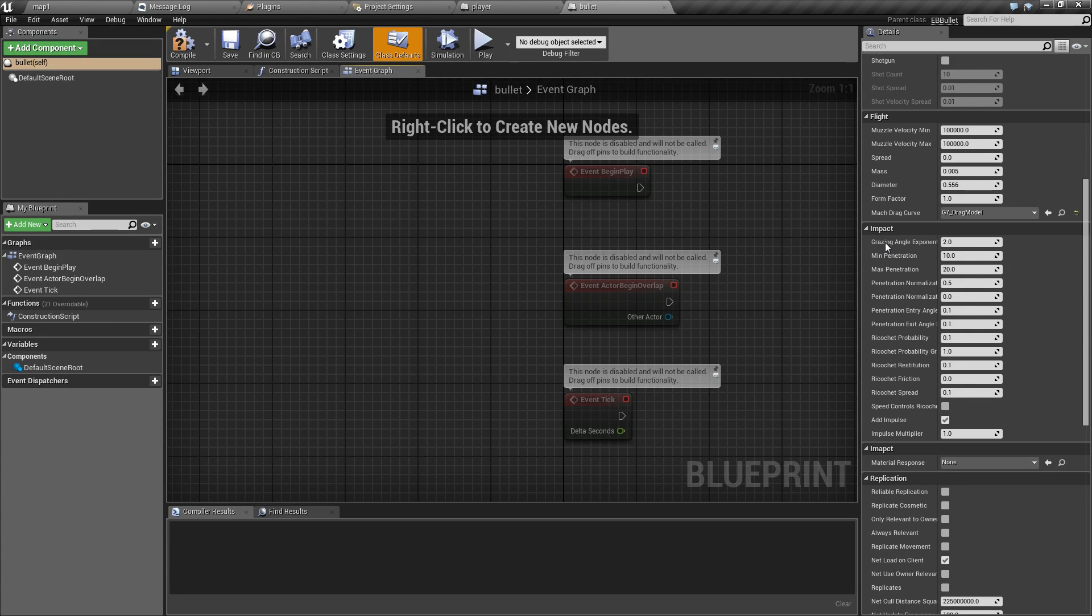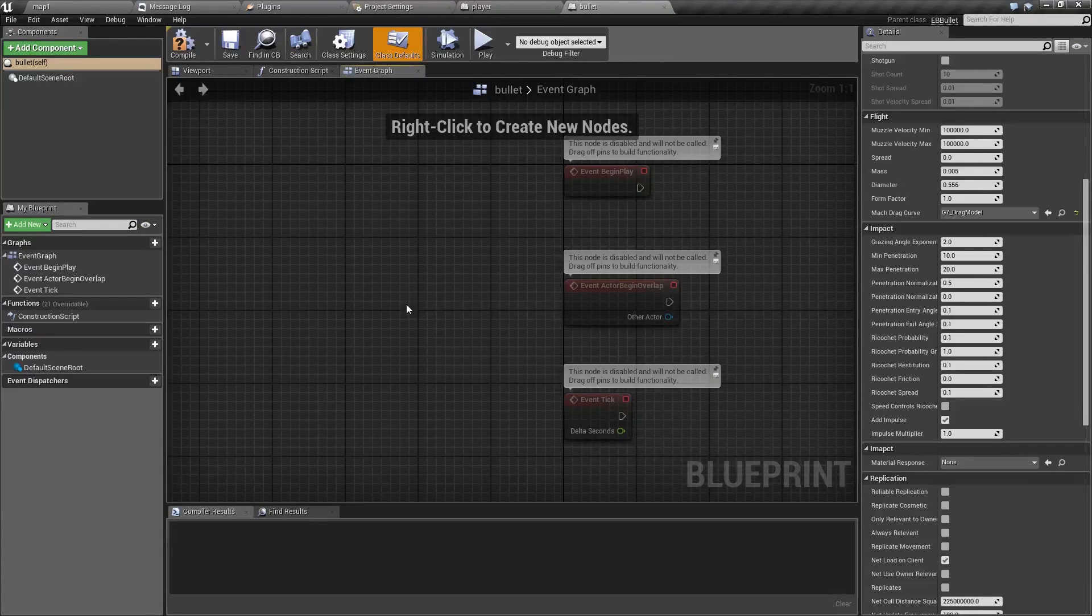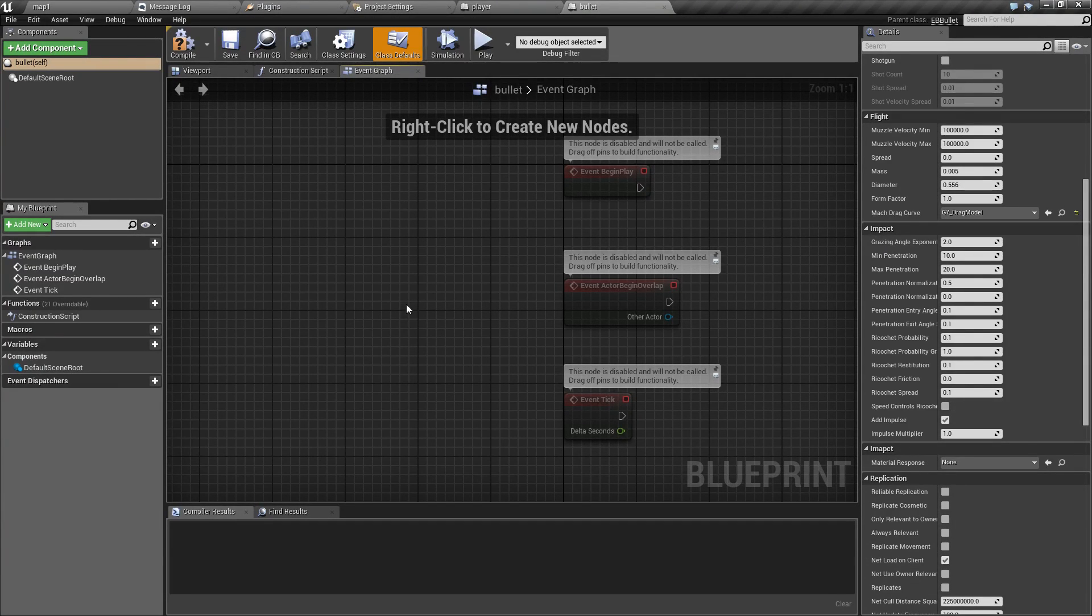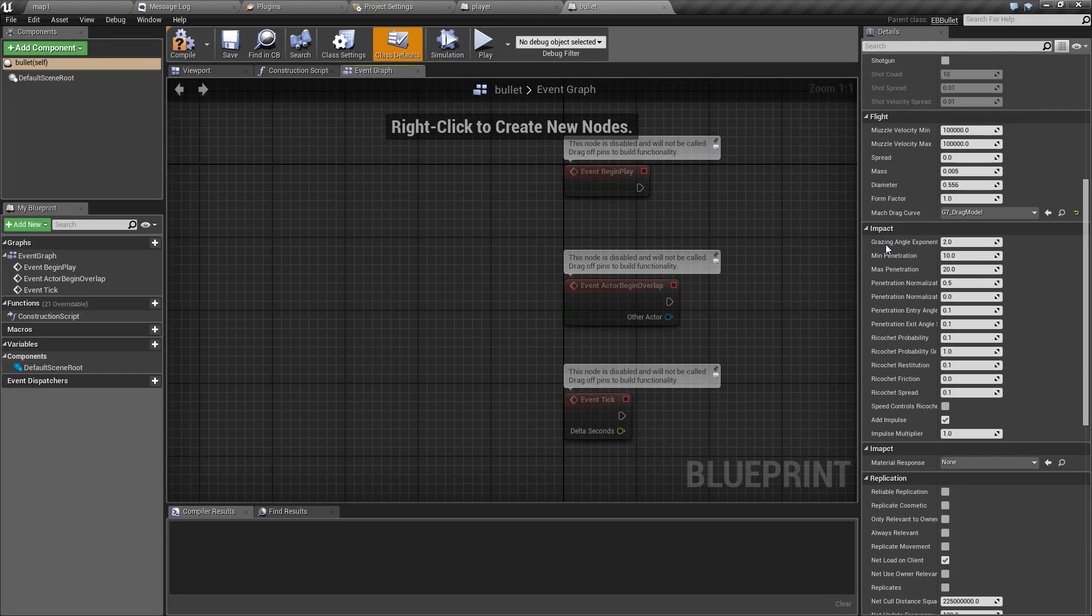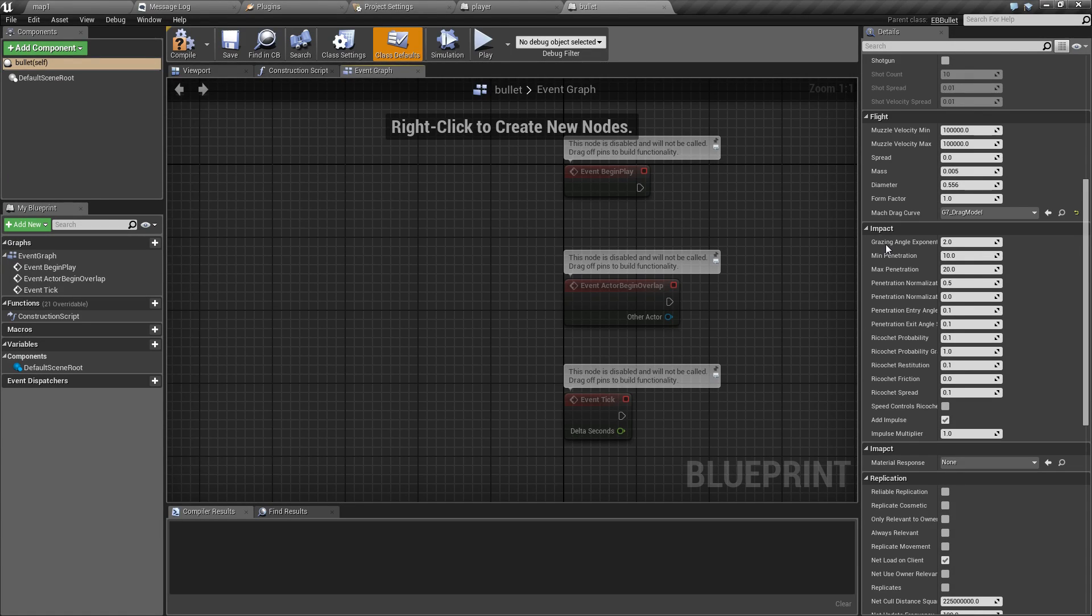Grazing angle exponent is a bit hard to explain. Best explanation would be that it is how shallow the angle of impact has to be before it counts as a grazing impact.